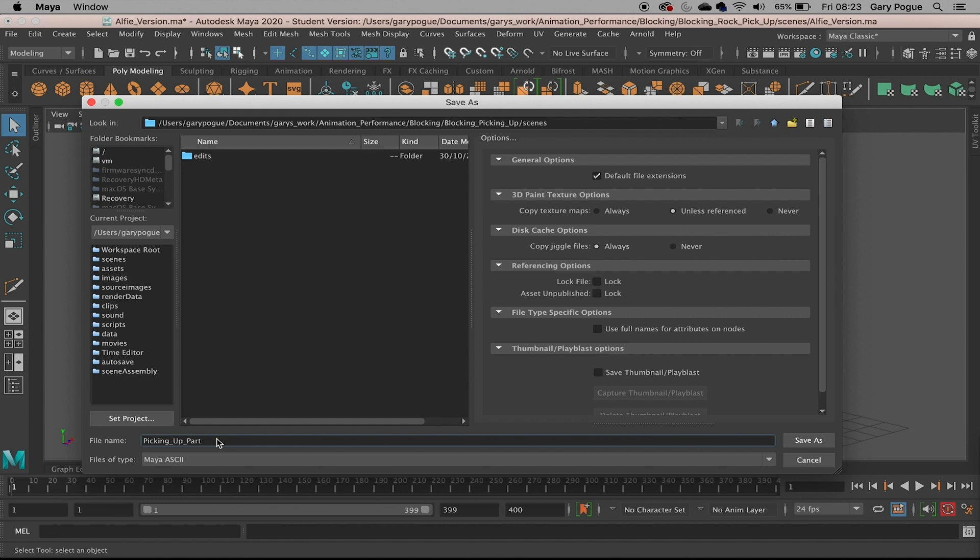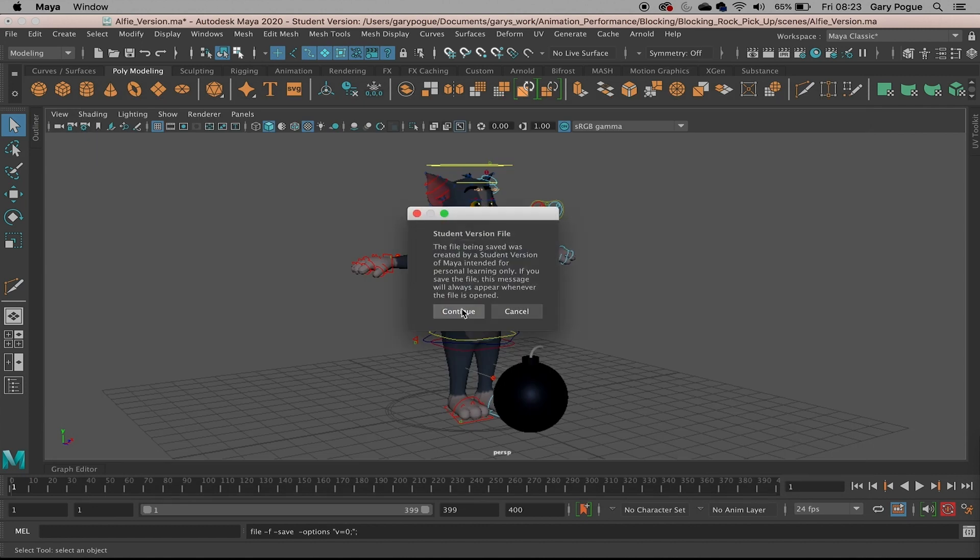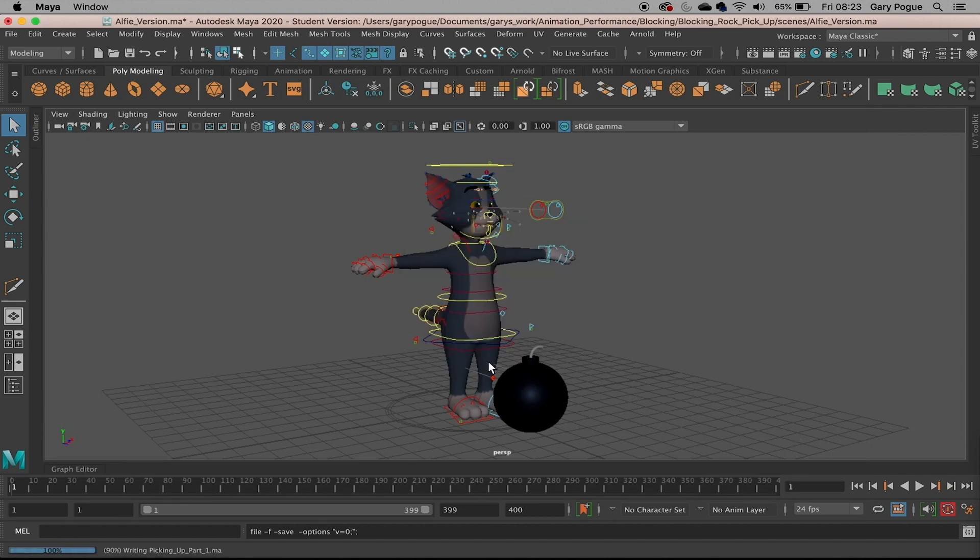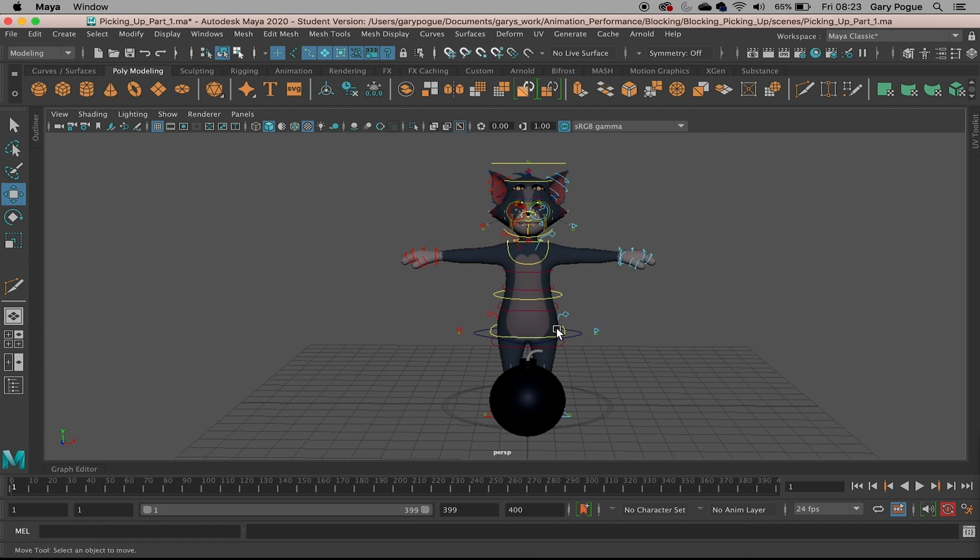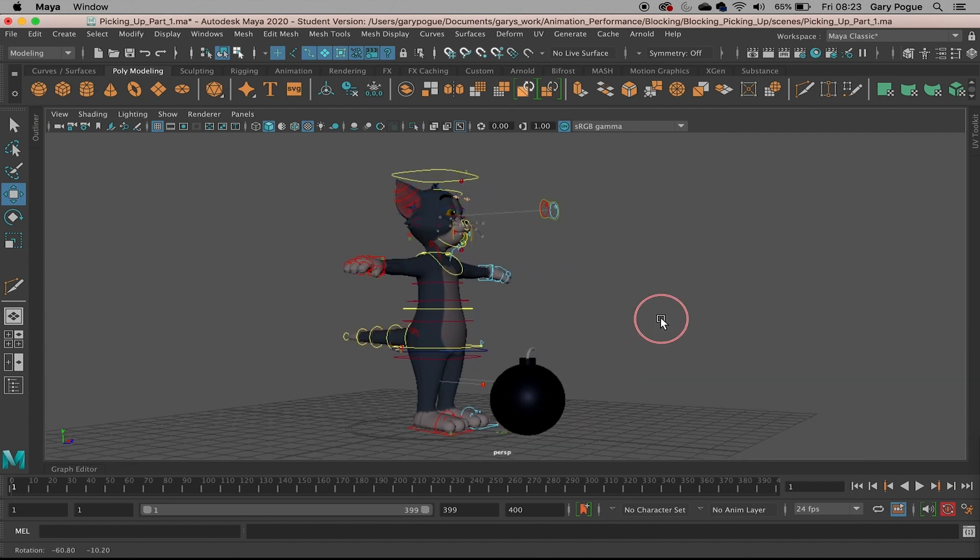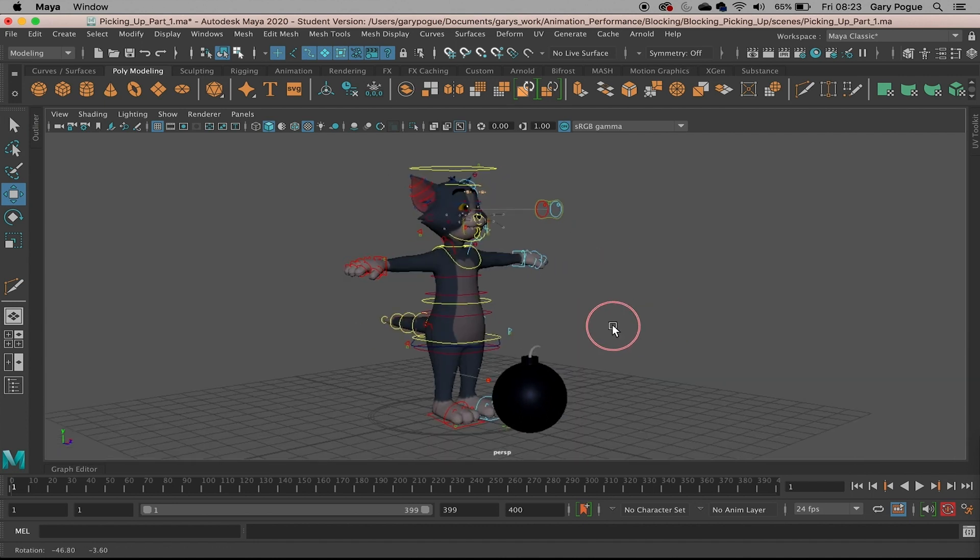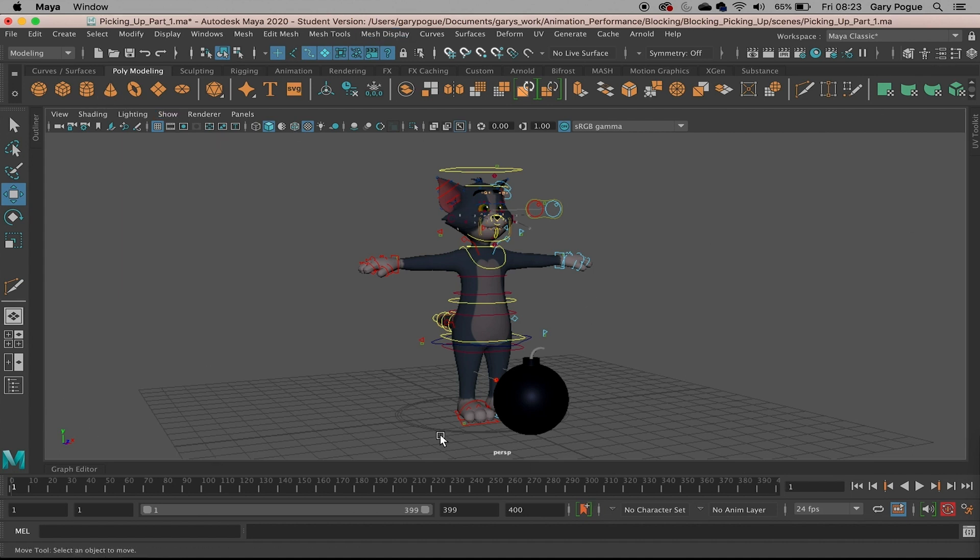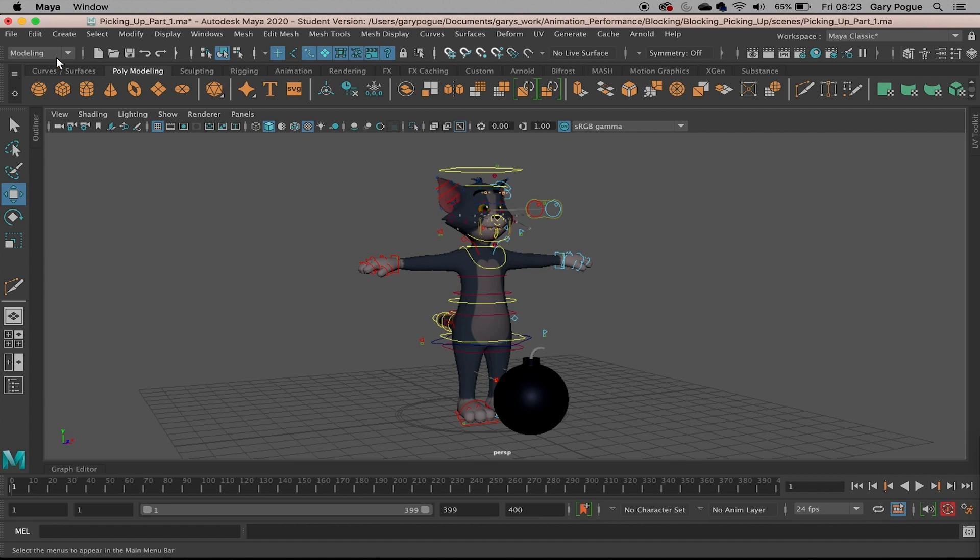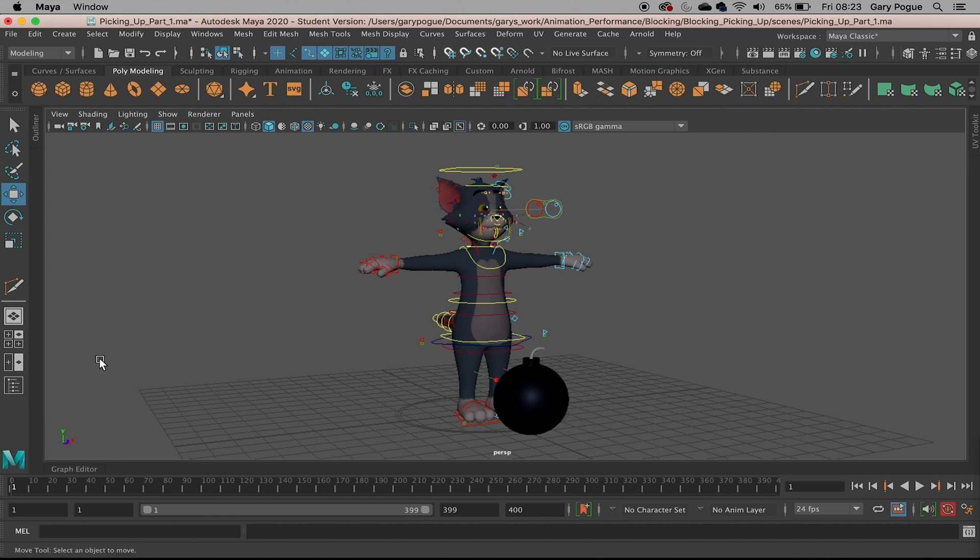It'll take us to the scenes folder where we can give this a name - 'picking up part one' maybe. Let's save. That's the project all set up and ready. The next thing we need to do is set the interface and workspace ready for animation. At the moment it's just in the classic workspace which is fine to use because it's got everything you need, but I'm just going to give ourselves a bit more room.